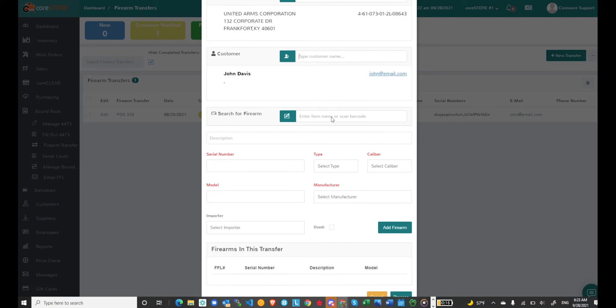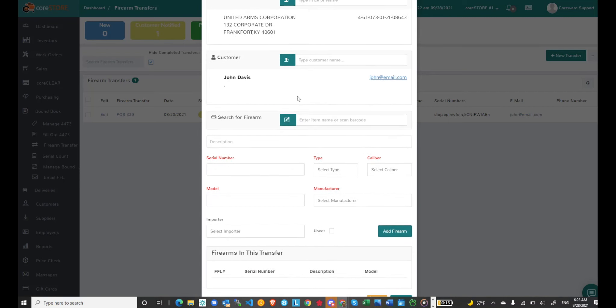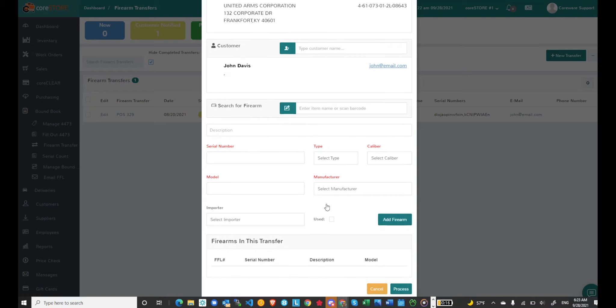At this point it's going to ask me to search for the firearm. Again I can search for an existing firearm if I want to from my current inventory and the purpose of searching for the firearm is simply to fill out the information automatically so you don't have to choose this manually. But you can just choose it manually.